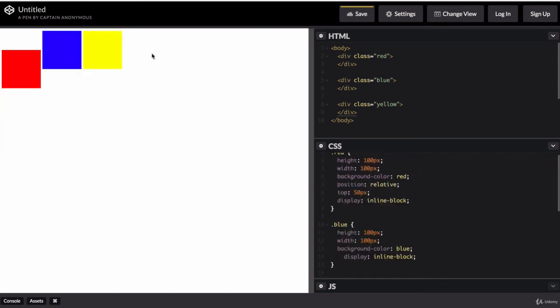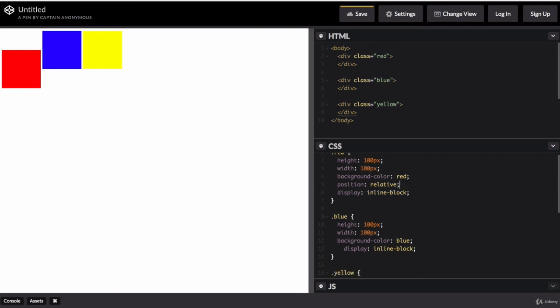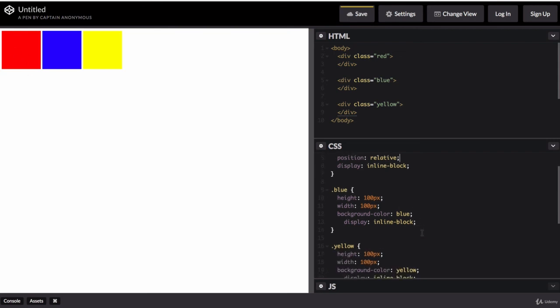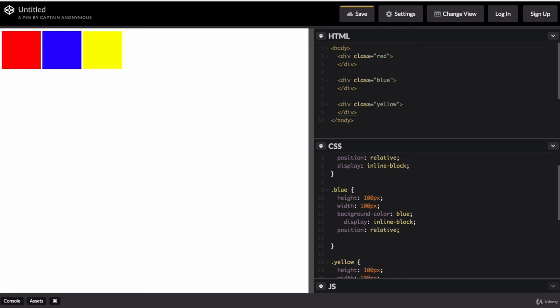So now they're in the same line. So I want to get rid of this top and make them line up properly. But I now want to nudge the blue square to the position of the red square. So I'm going to make its position relative to where it should be.